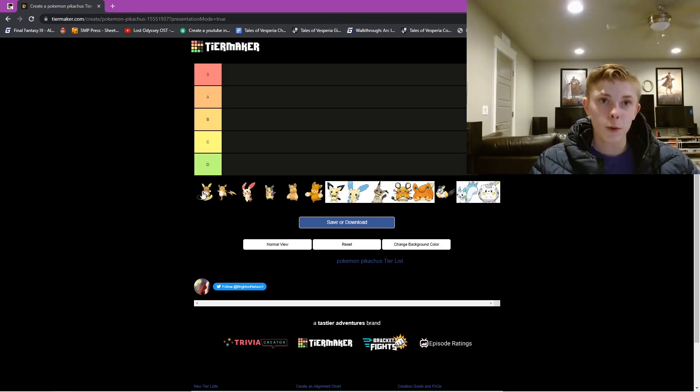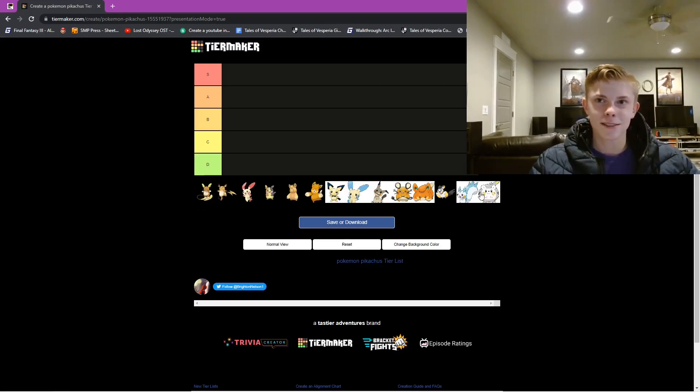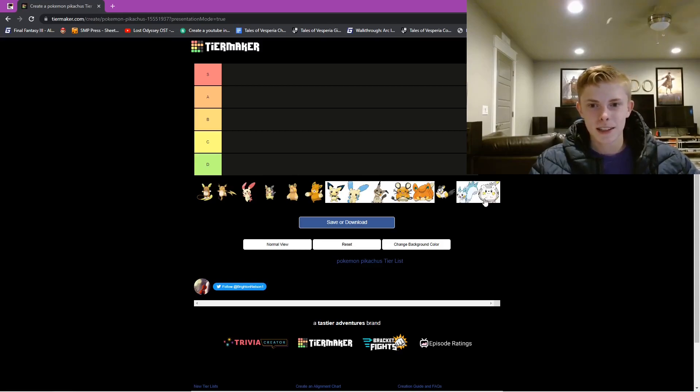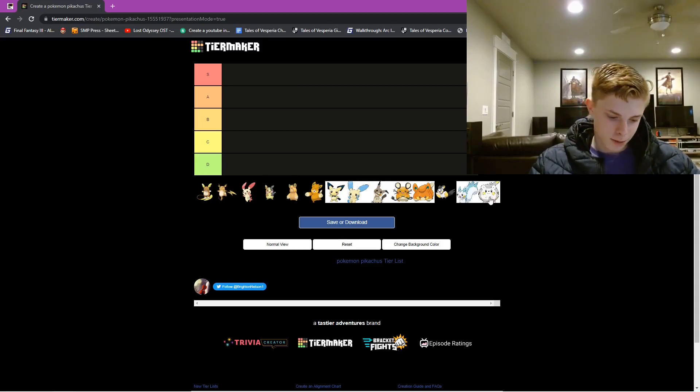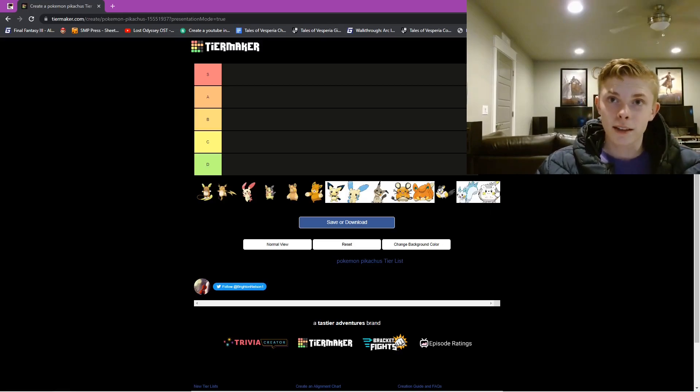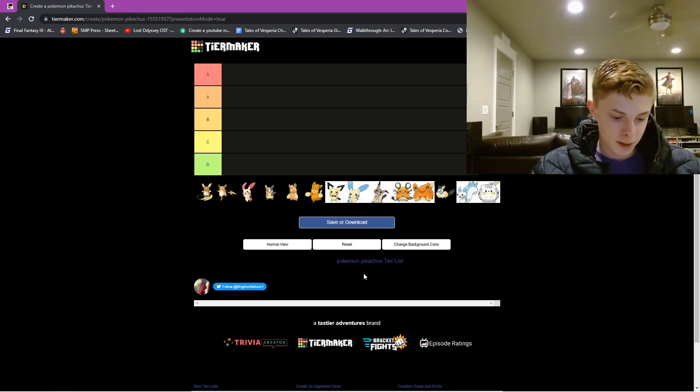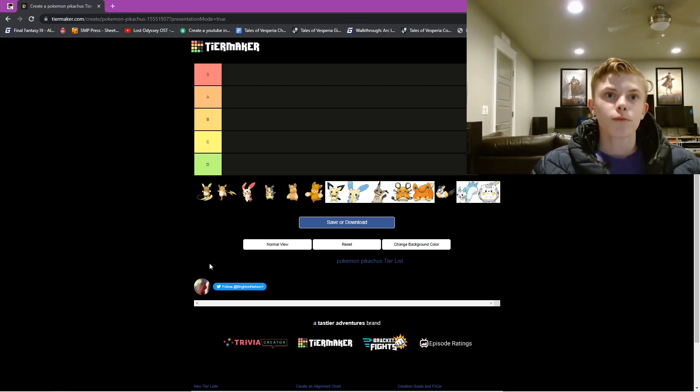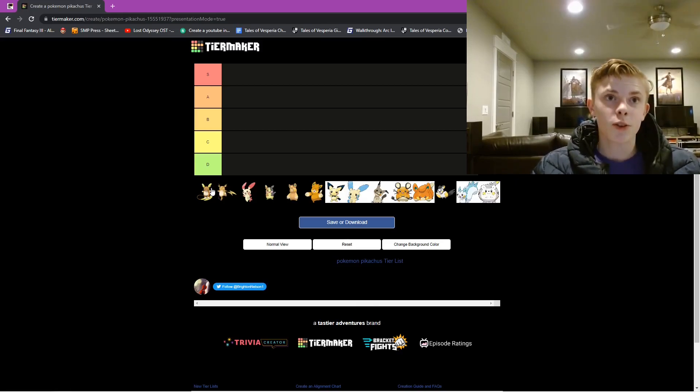So here we have all of these different Pikachu clones, because there's a lot of them, because a lot of people like Pikachu. So yeah, that's going to be the video. So, first tier, we have Alolan Raichu.